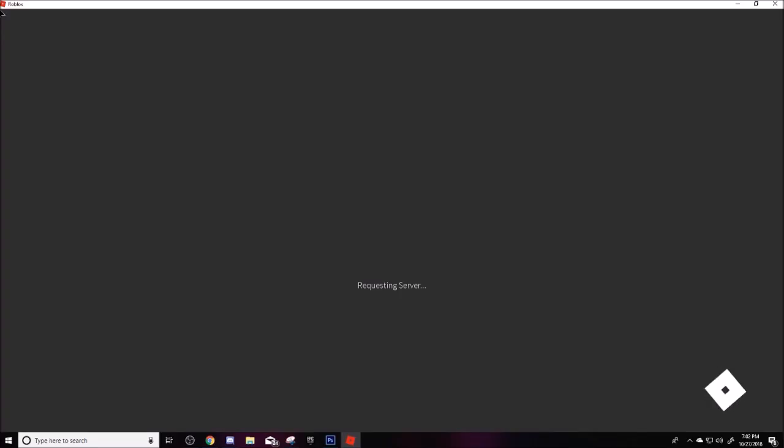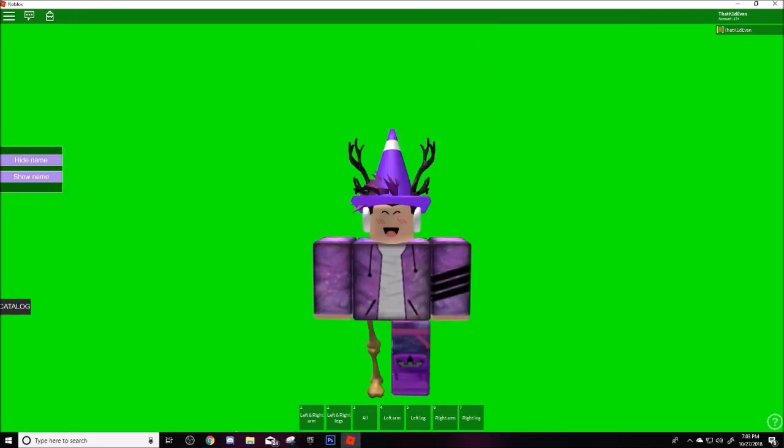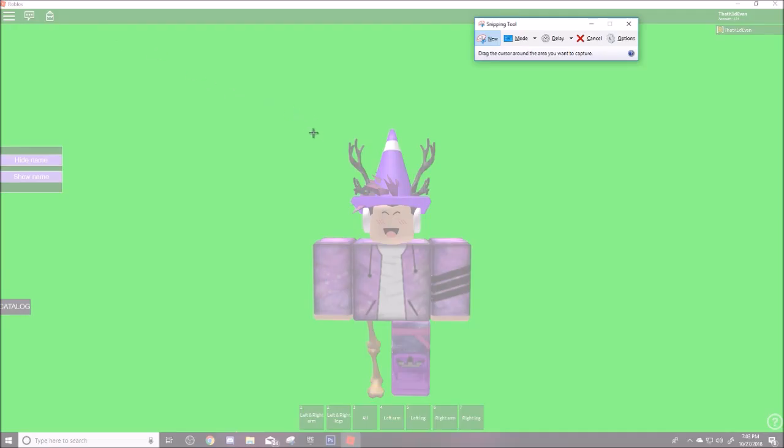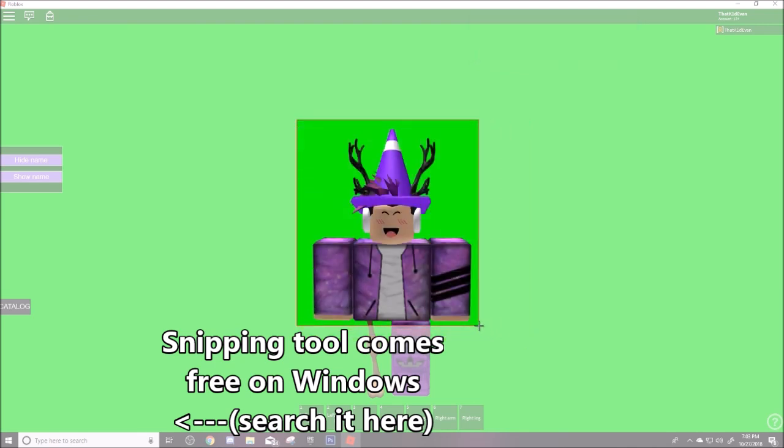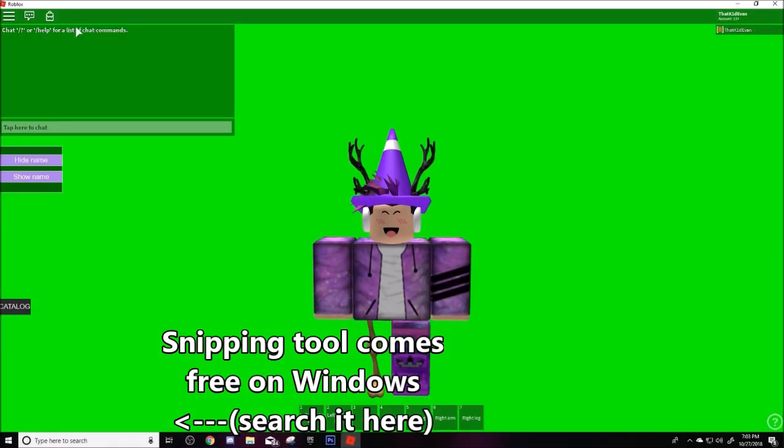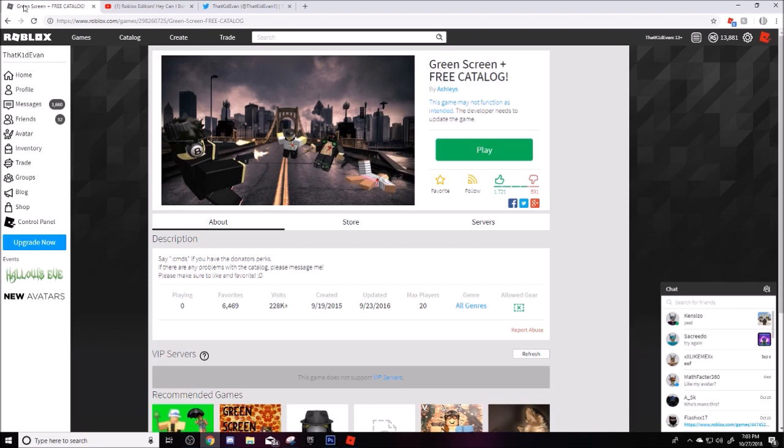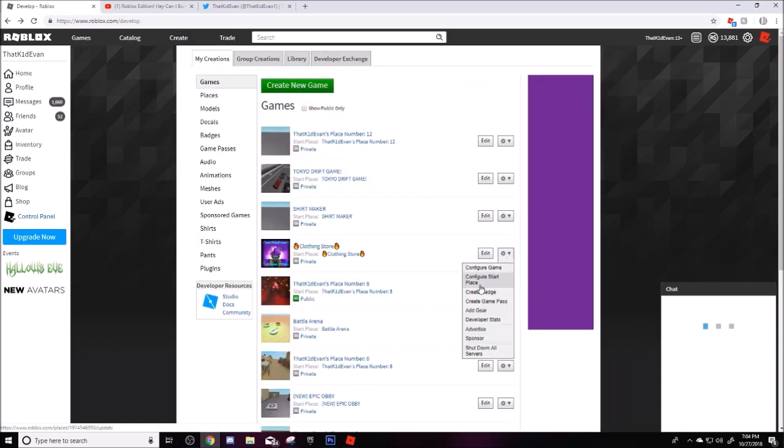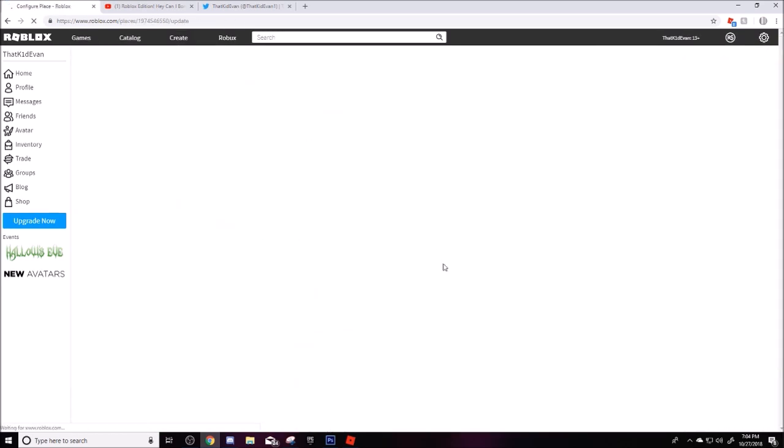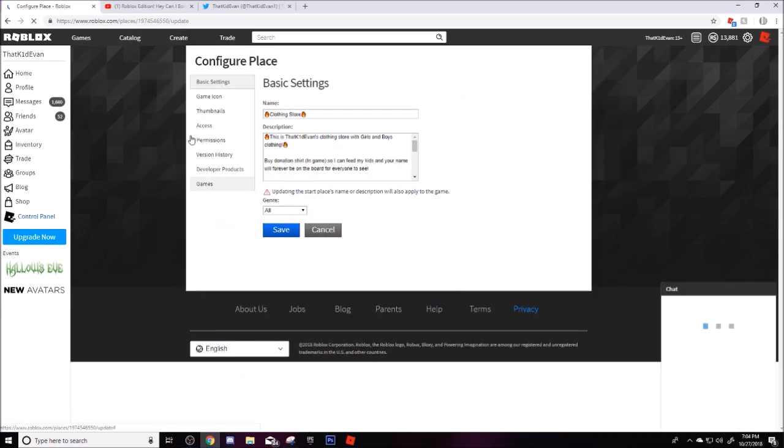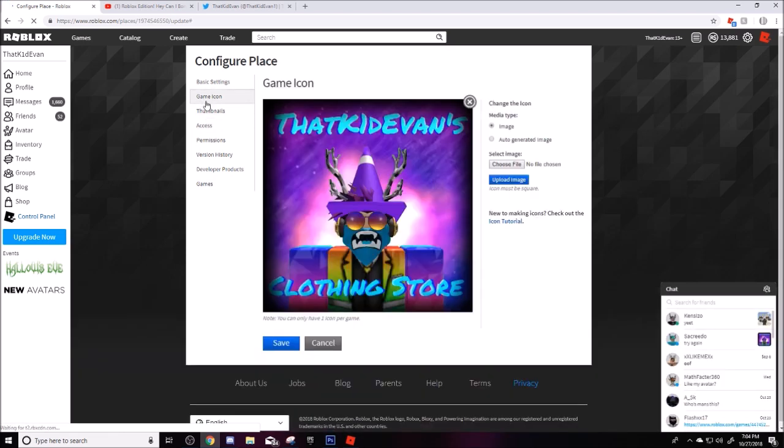I'm going to log in here and I will be using Adobe Photoshop. I'm going to open up snipping tool and I'm just going to select from here down to my arm. Before I copy and all that stuff we need to go to create, then configure start place, go down to thumbnails, then game icon sign out thumbnails, and you'll see something like this.